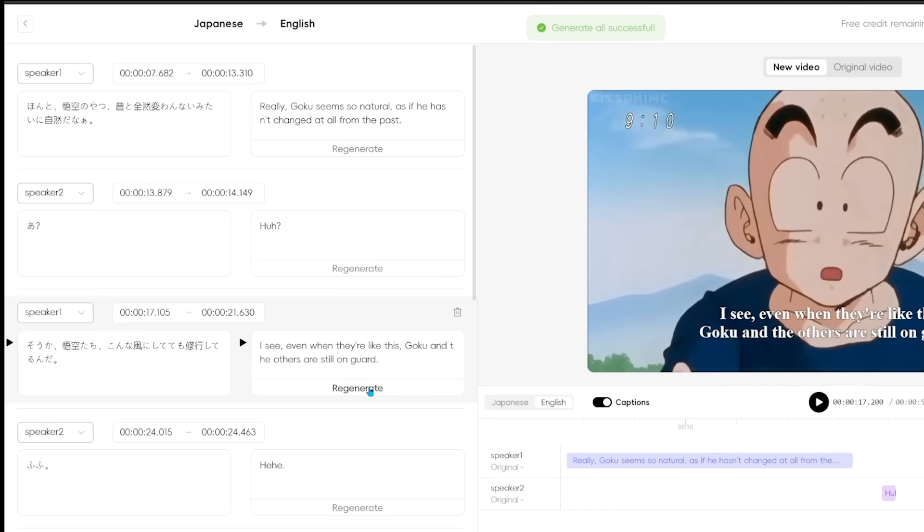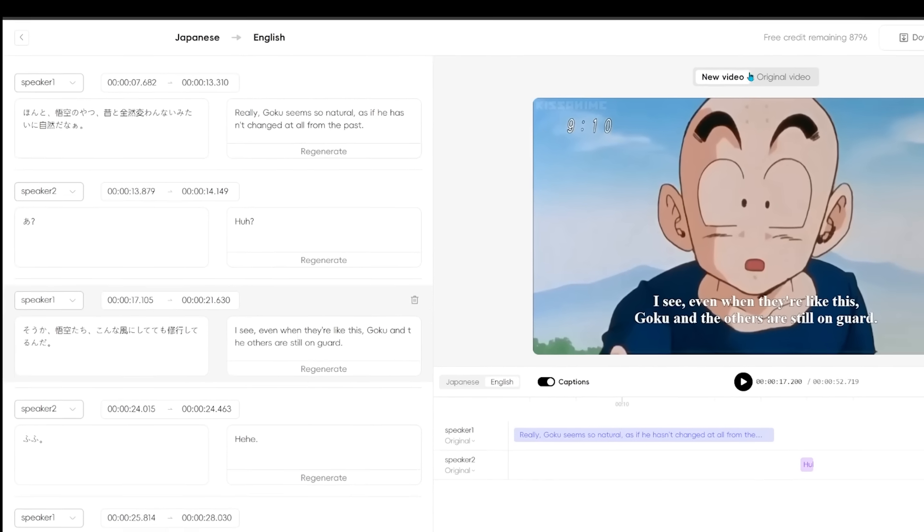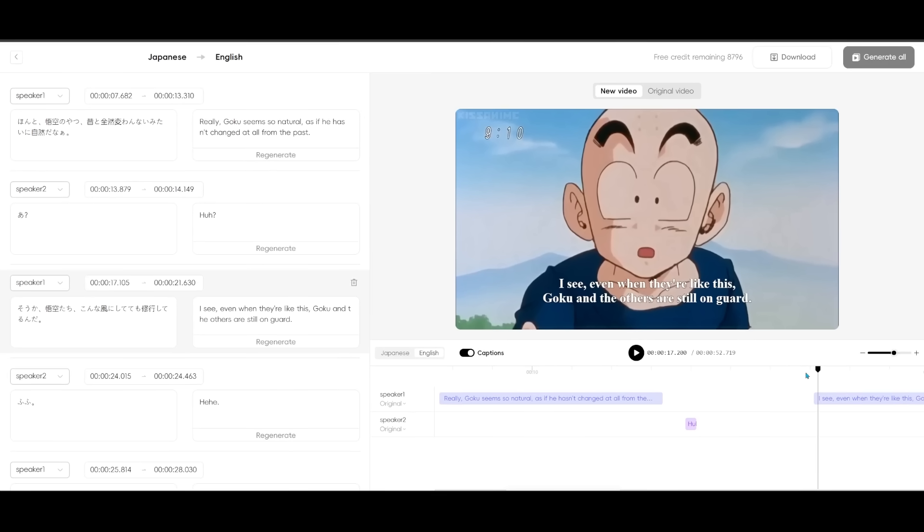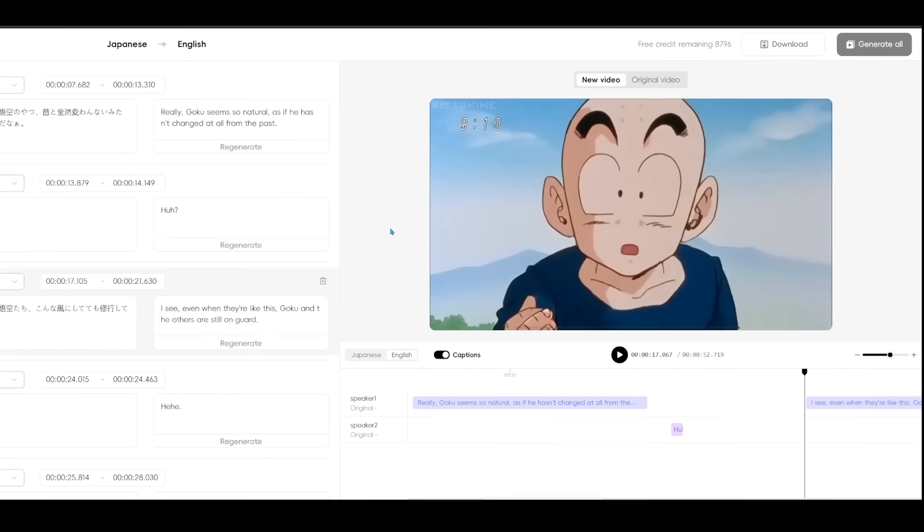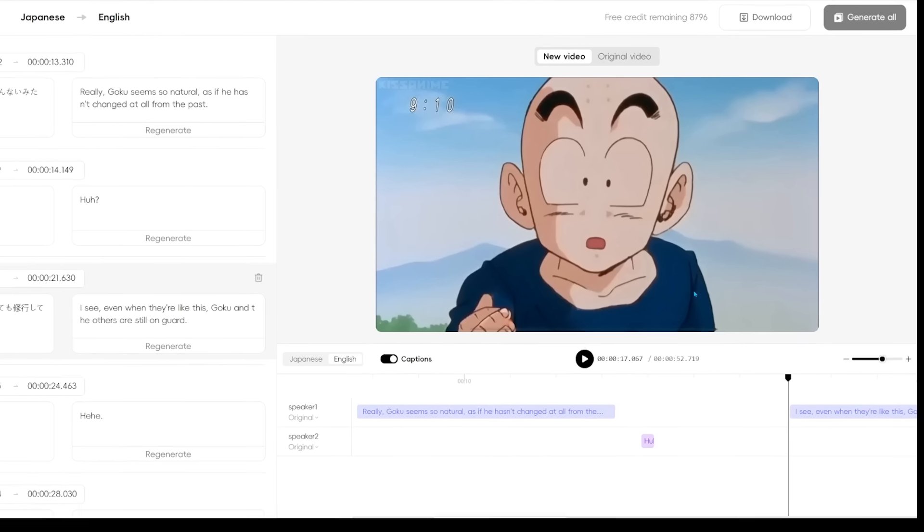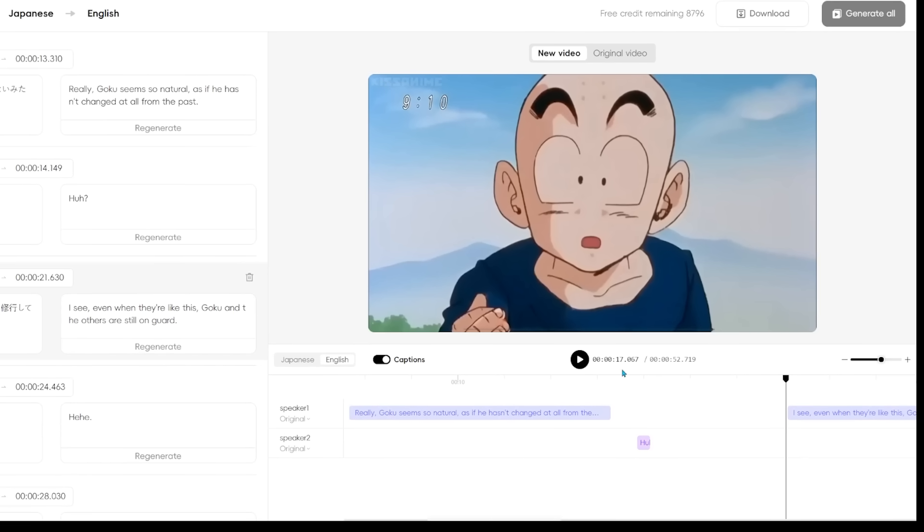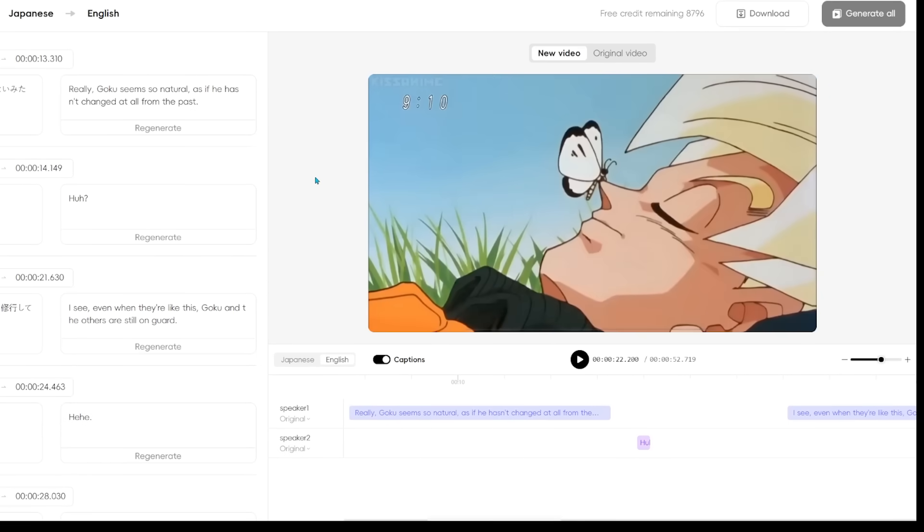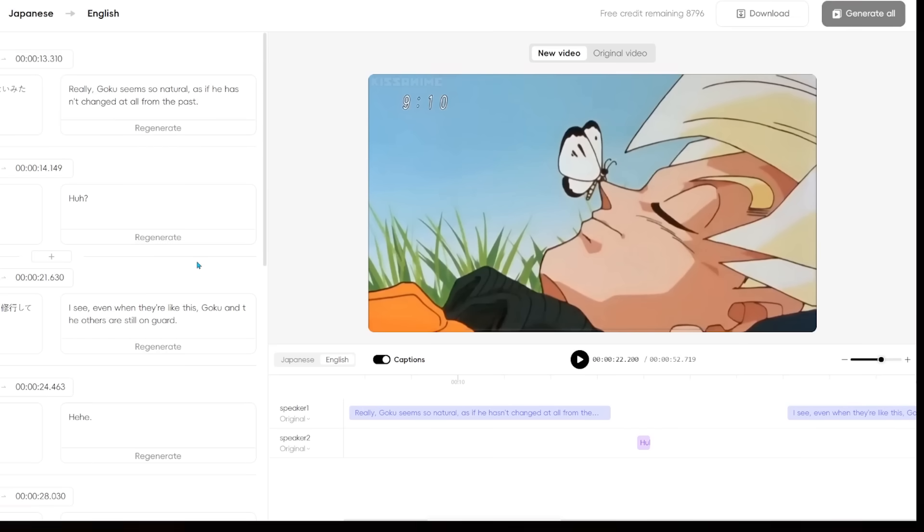So once I hit generate, and then I come on over to the top and hit generate all, it's going to go ahead and revise that exact line. So I can just come on over here to the right hand side here. And if I hit play, even when they're like this, Goku and the others are still on guard. So you can see it just changed that in real time. So I can make all the adjustments right here in the interface, which is amazing.